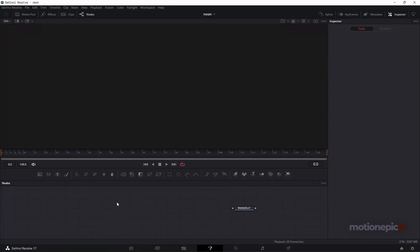Hey guys, welcome back to the channel. Today we are going to be creating a cool looking neon text scene inside of DaVinci Resolve, so let's take a look at the preview and get started.